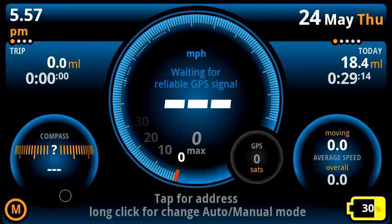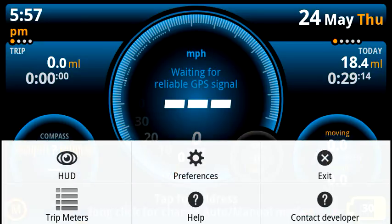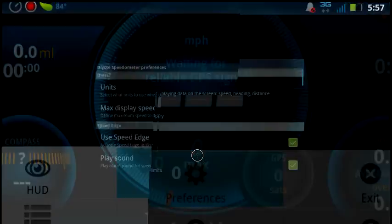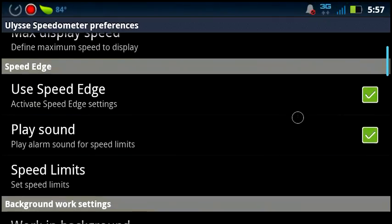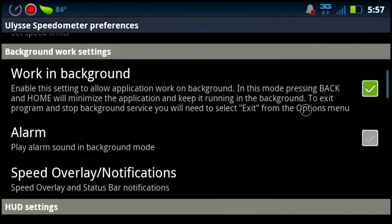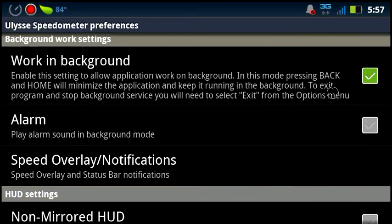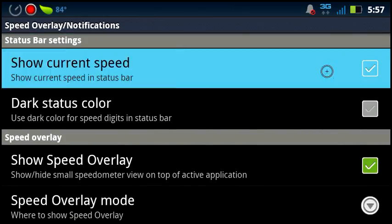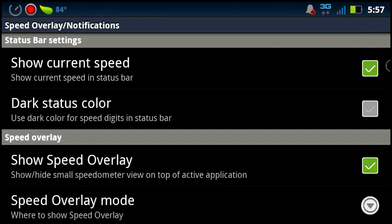So what we're going to do here, now that we've got this open, we're going to click the Menu button, then click Preferences. You're going to want to scroll down to Background Work Settings, and make sure that there's a green checkbox next to Work in Background right here. Once that's done, we click Speed Overlay Notifications. We want to make sure Show Current Speed up here is checked.